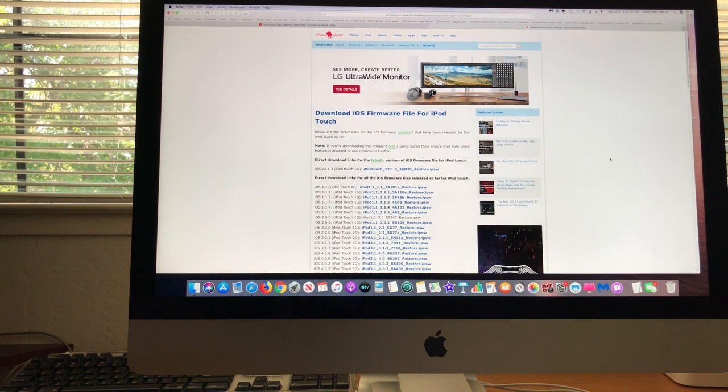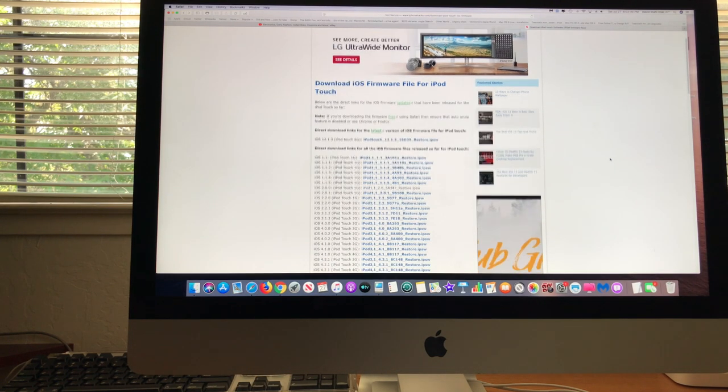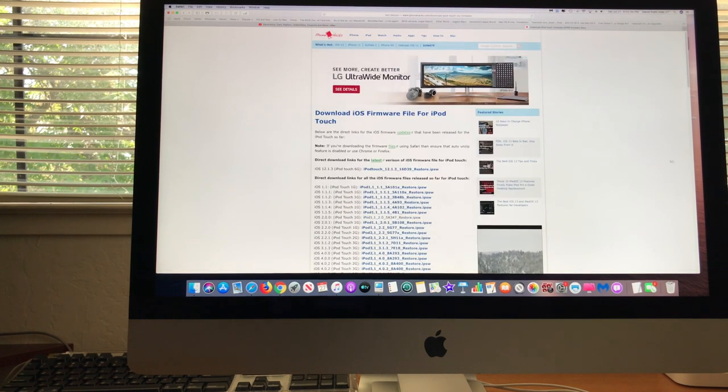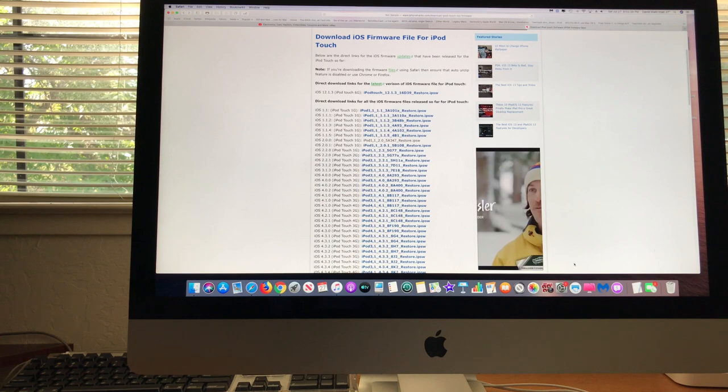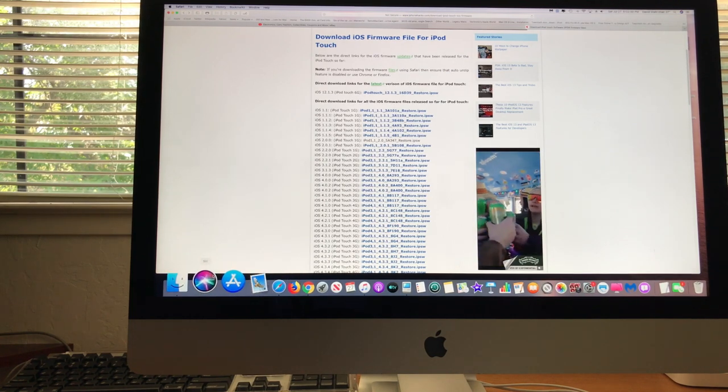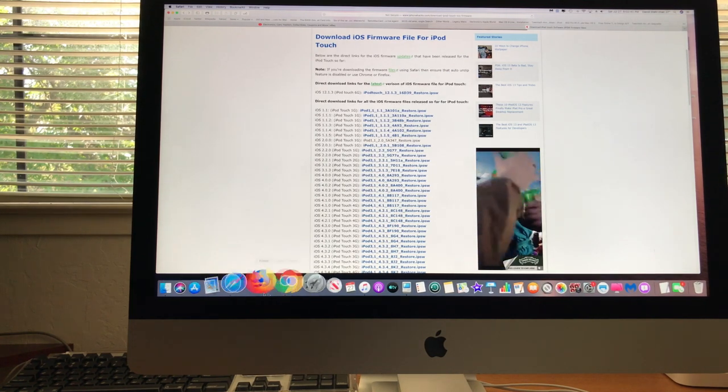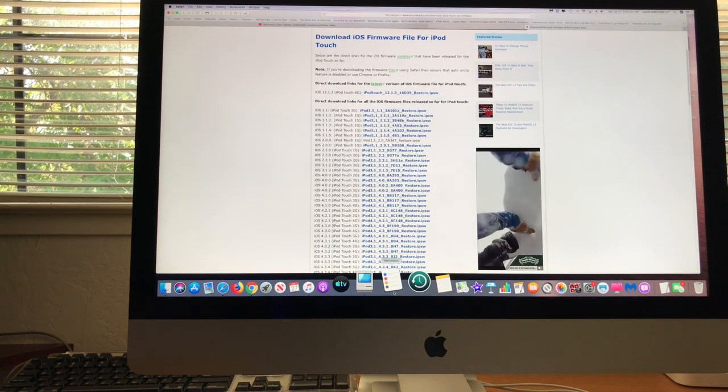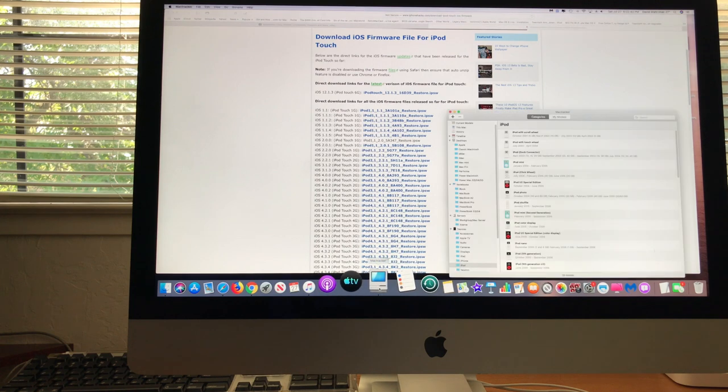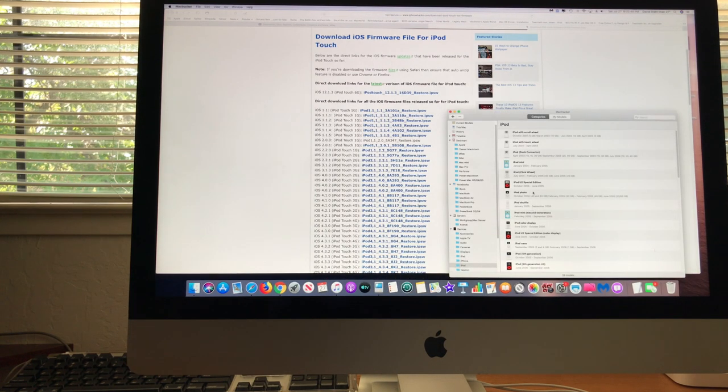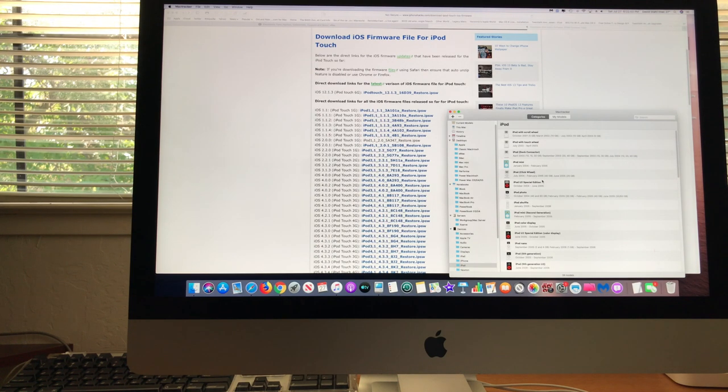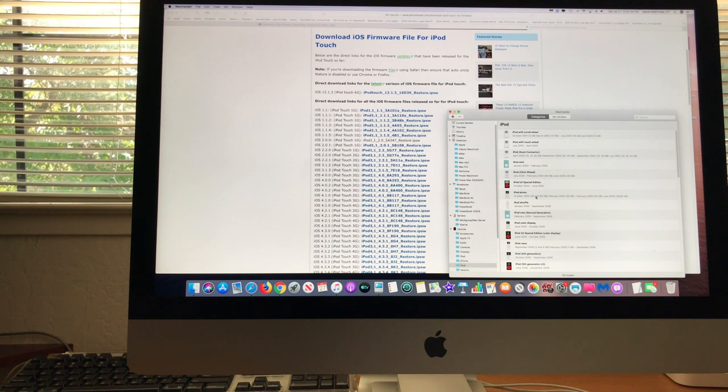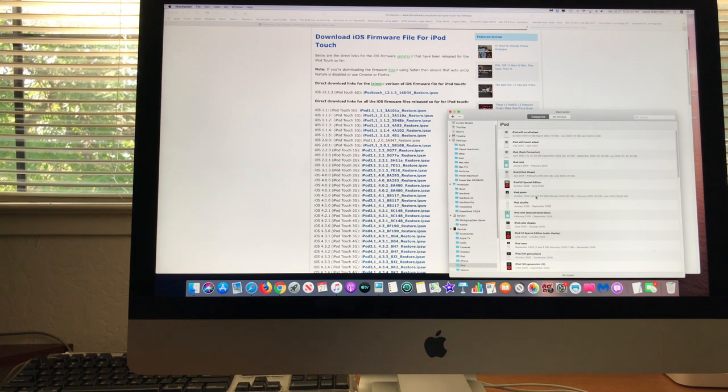What I did is I went to Mac Tracker and was basically trying to find out what was the latest operating system on it. This was the first generation iPod Touch. It's the one with John Lennon on the box, which I have the original box for.